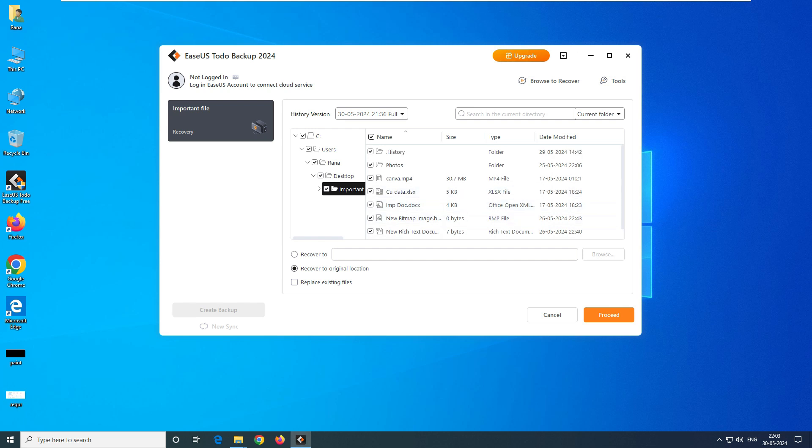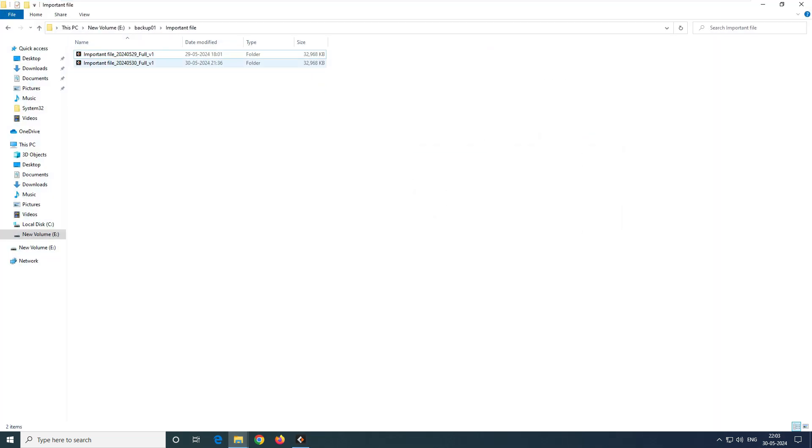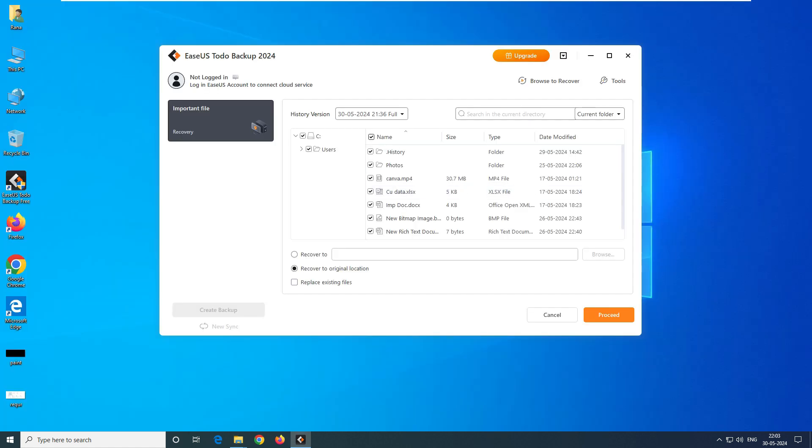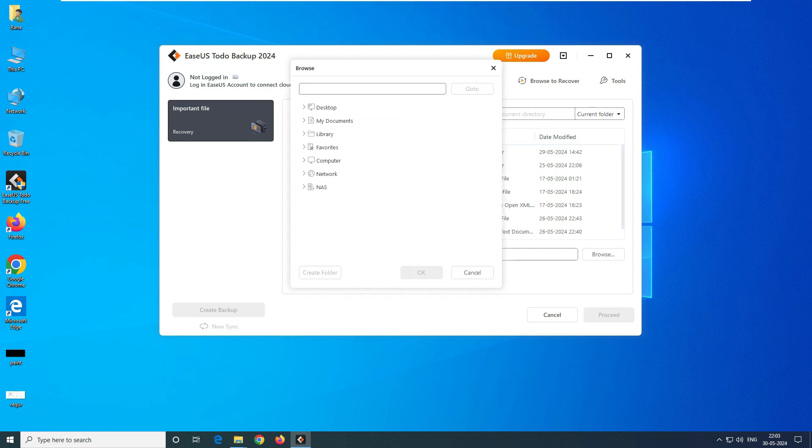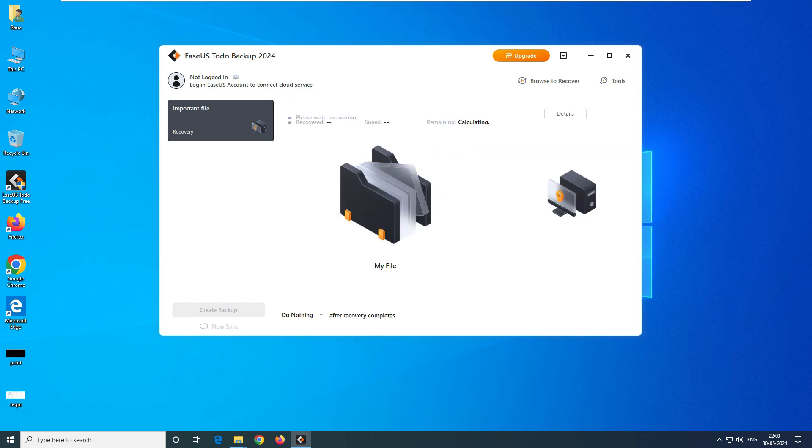Now I am sure that my data is there. The software is fetching the data from these files - these are the encrypted files, the compact files. The software is pulling the data from there. It's asking where you want to recover it. You can select a different path to recover it, or you can select 'Recover to original location'. What I'll do is just go ahead and click on Proceed.